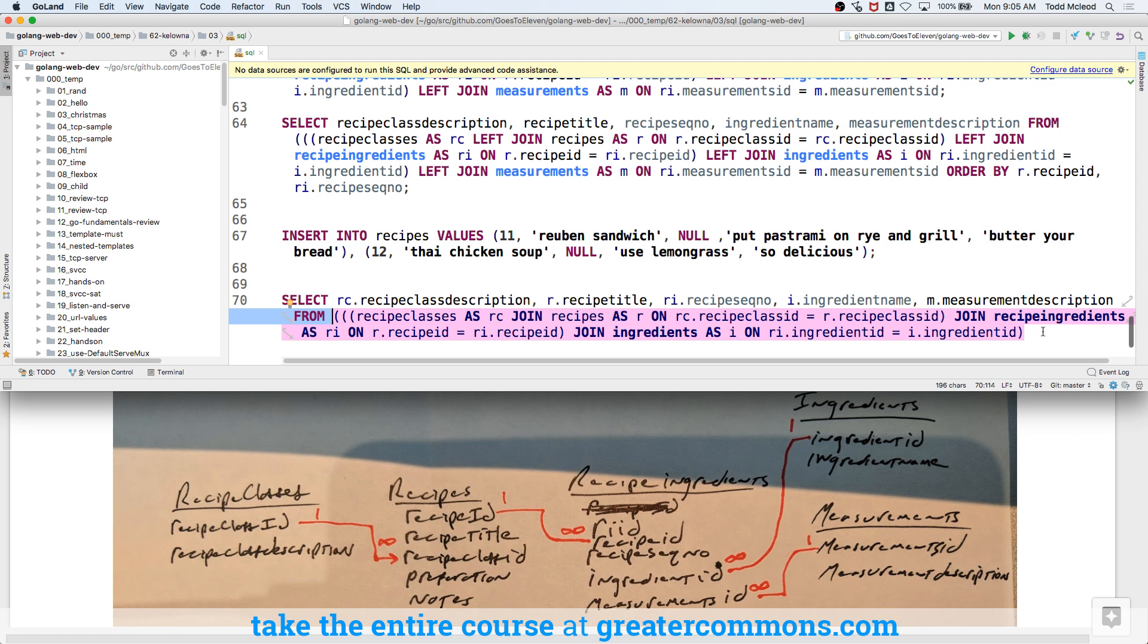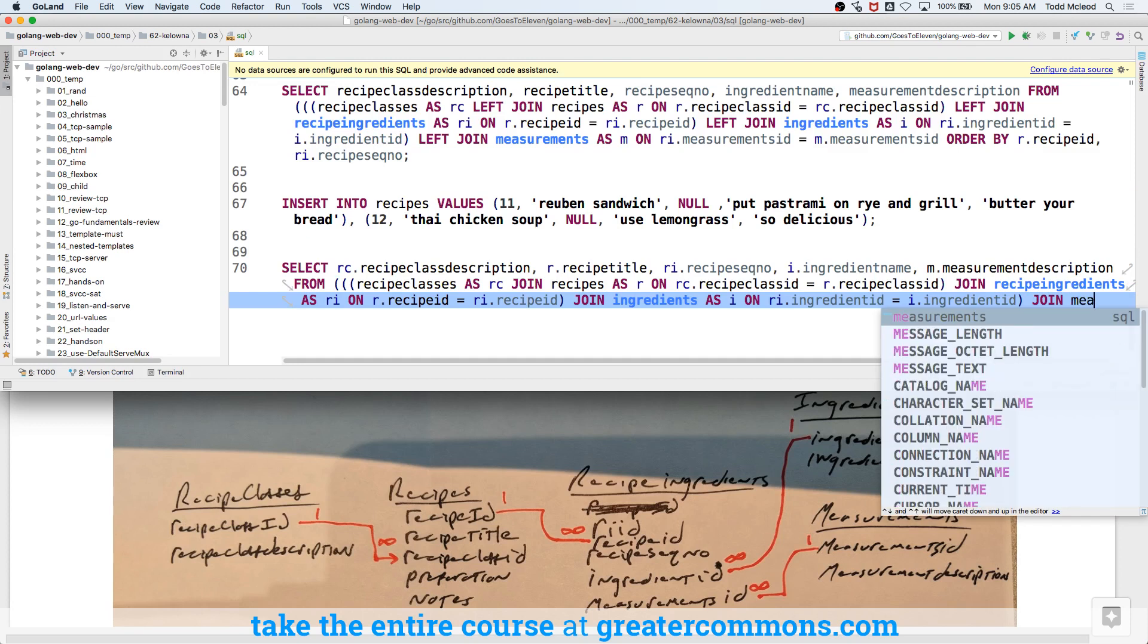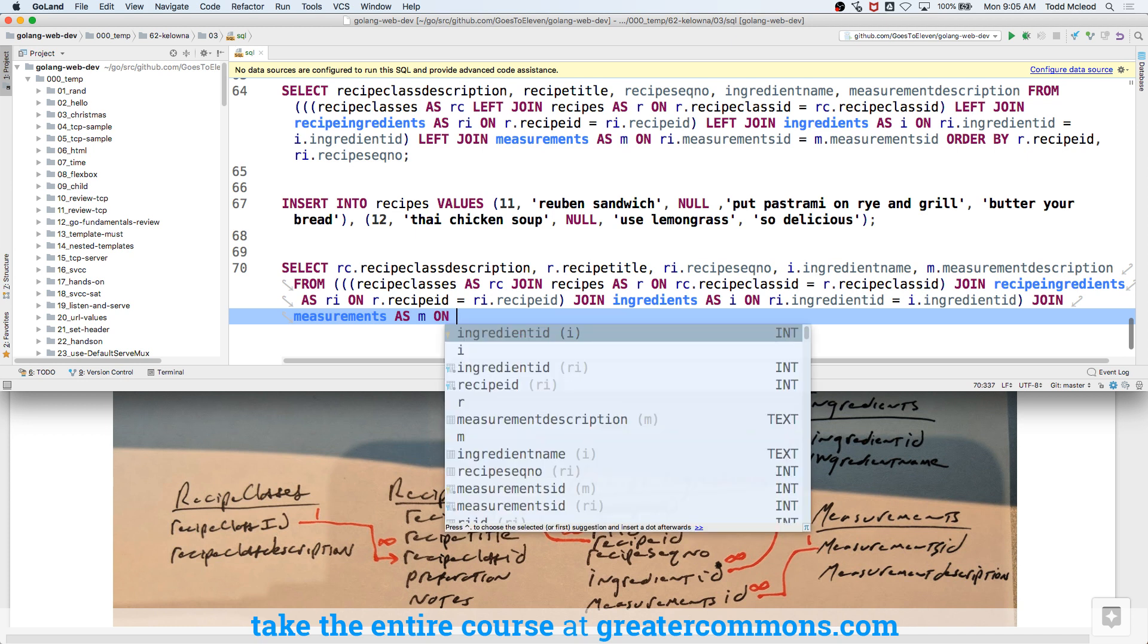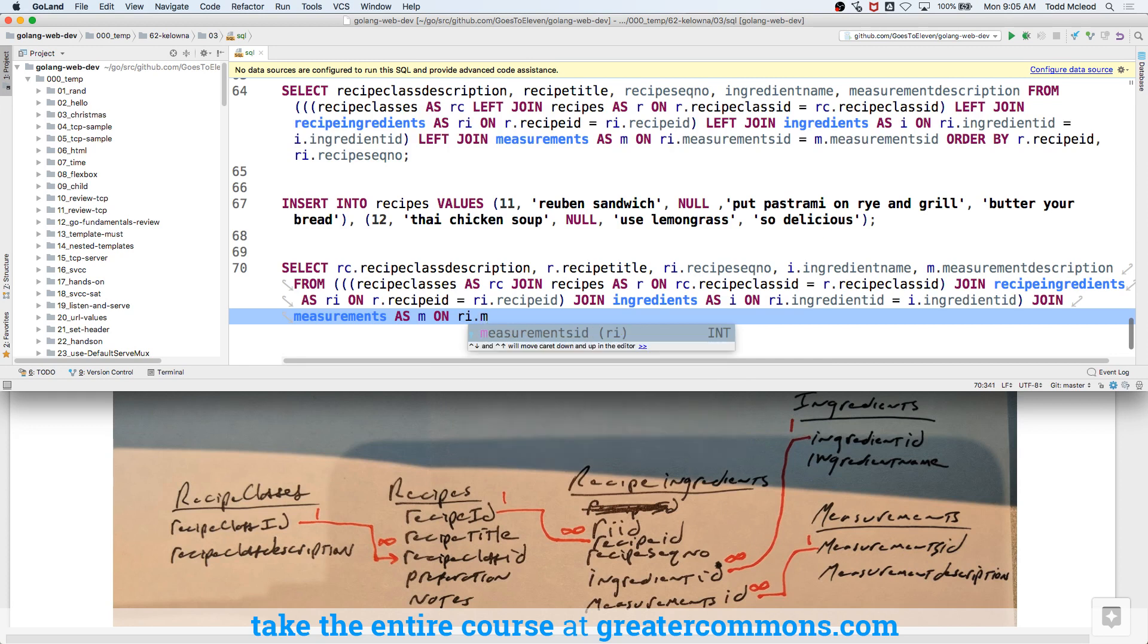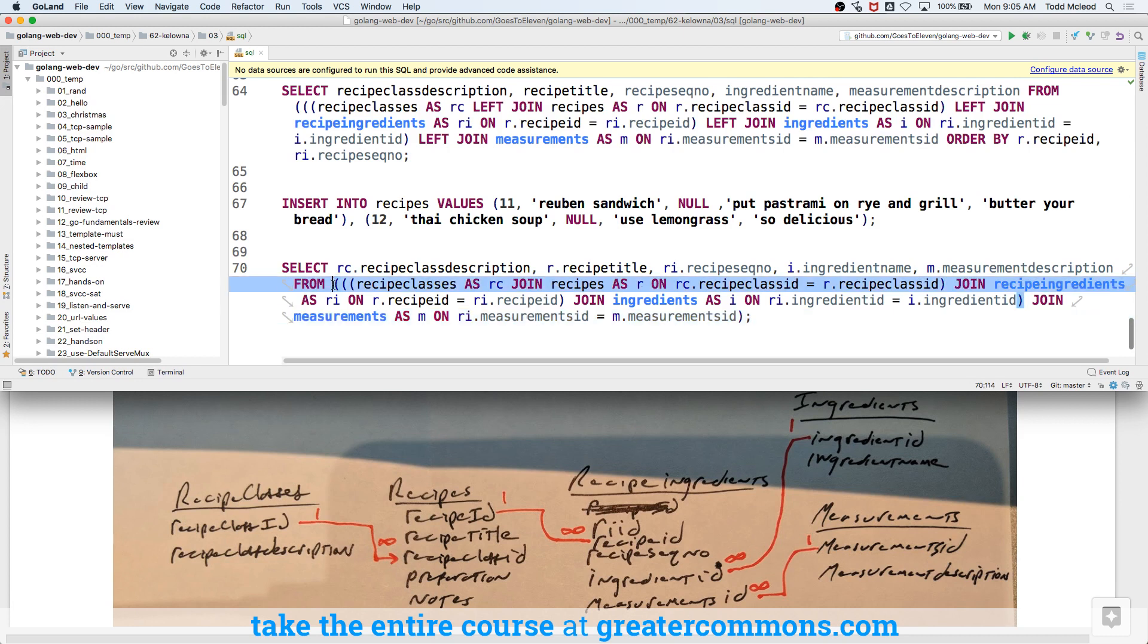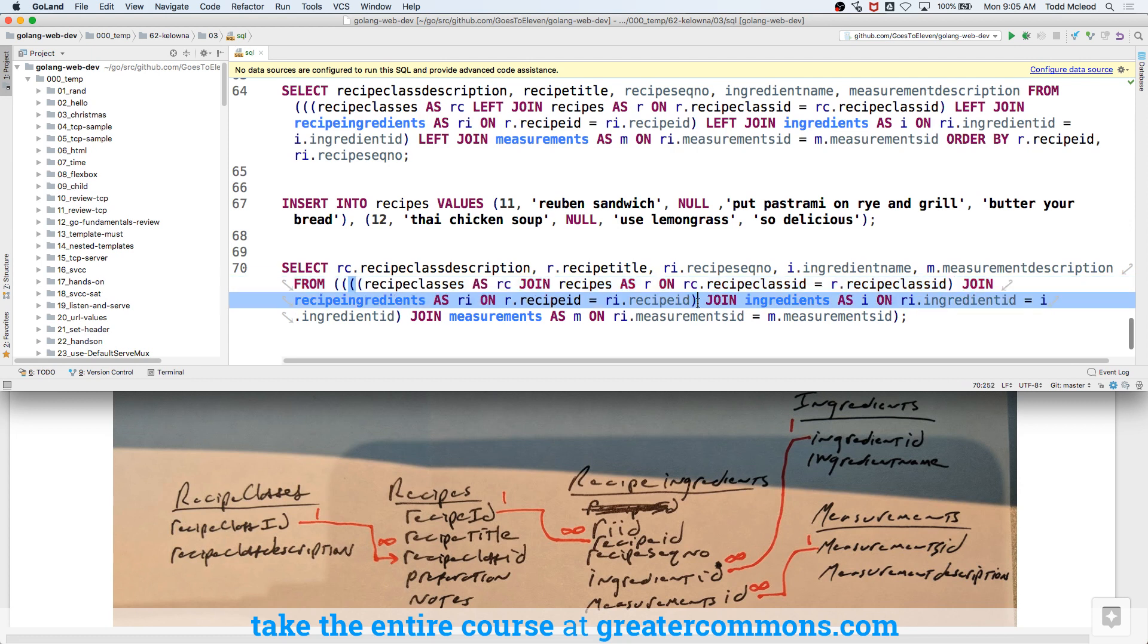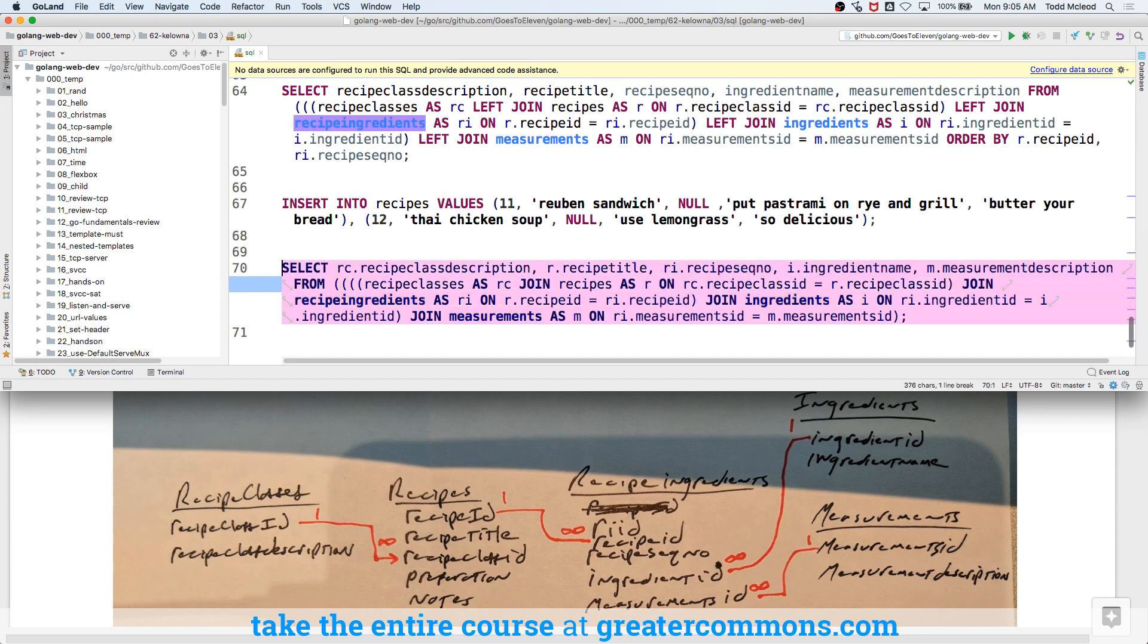And now I'm going to join that to measurements as M on and it's going to be ingredients, recipe ingredients dot measurement ID is equal to measurements dot measurement ID. I have four opening parentheses and then one, two, three, four closing parentheses. Boom, boom, boom, boom, boom, run it. Oh, I'm not in SQL.